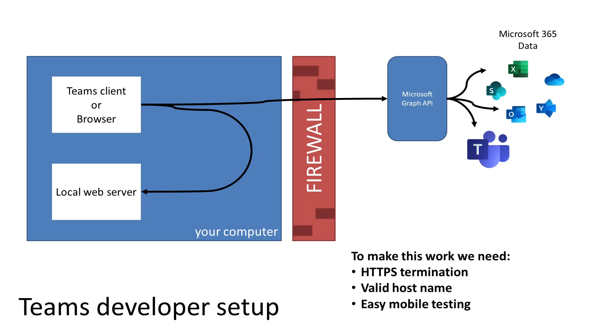Now, if you want to do this, you're going to have to set up your local web server with HTTPS termination and a valid host name. It could be in your local hosts file, but it has to look like a valid host name. Otherwise, Teams will not allow you to use it in your application. So you actually would have to set these up locally if you wanted to run all local.